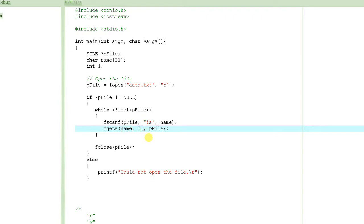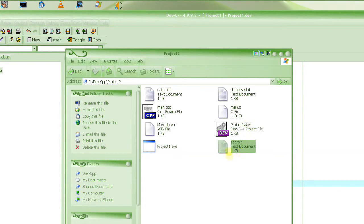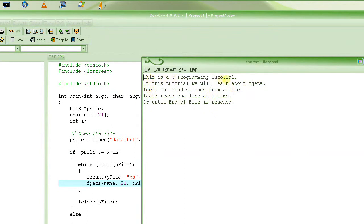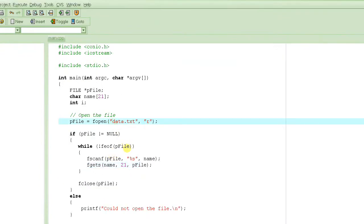If the string it's trying to read from the file is less than 20 characters, fgets actually uses the newline character to know where to stop. Let's take a look at the file — suppose I have this abc.txt file, and this file has this data in it. Let's say in the first line it says 'programming.' So we have 'programming, this is a C programming tutorial,' and so on in this file. Let's write the program to read this file.